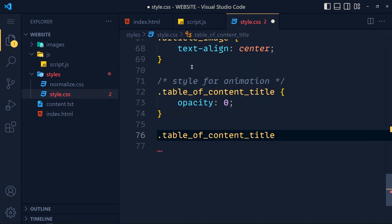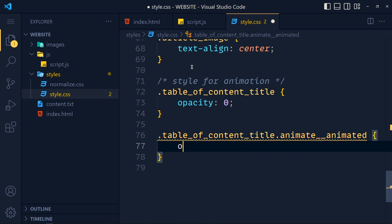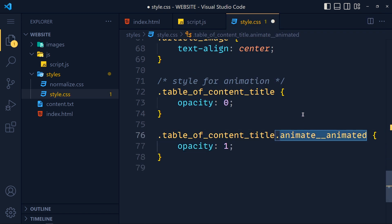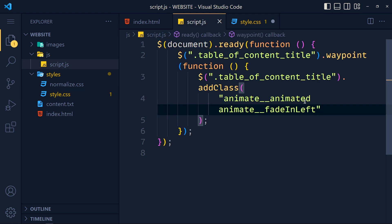And after that, for class table of content title dot animate double underscore animated, we make the opacity to one. This is the class we added first in our add class method.